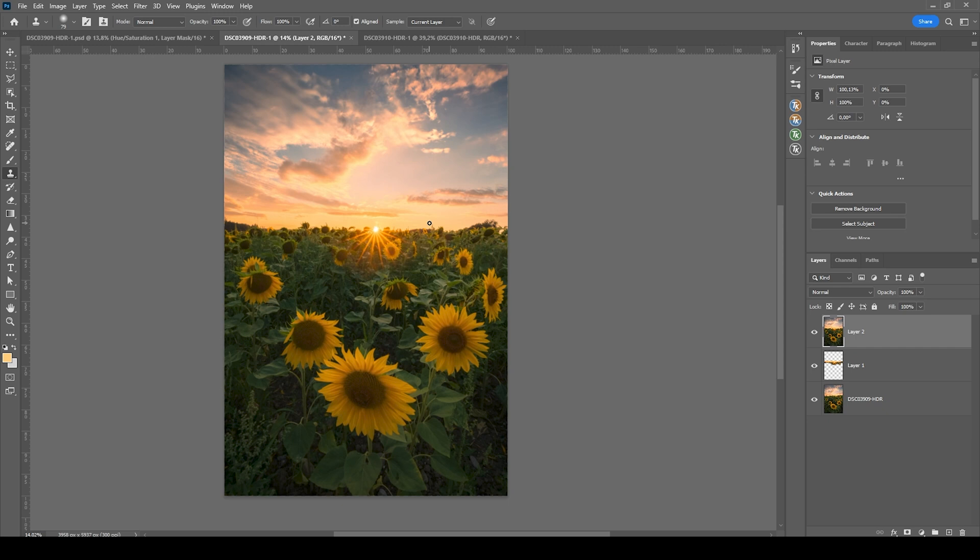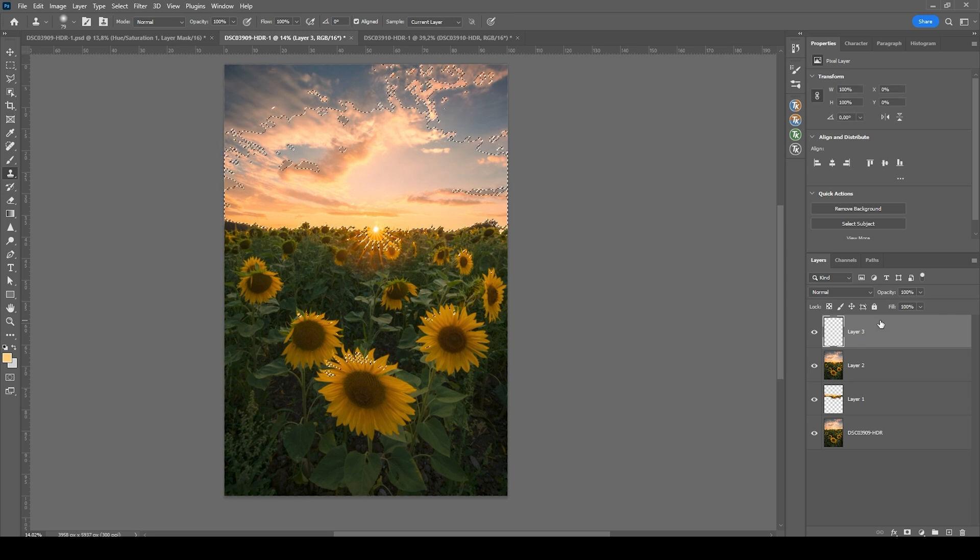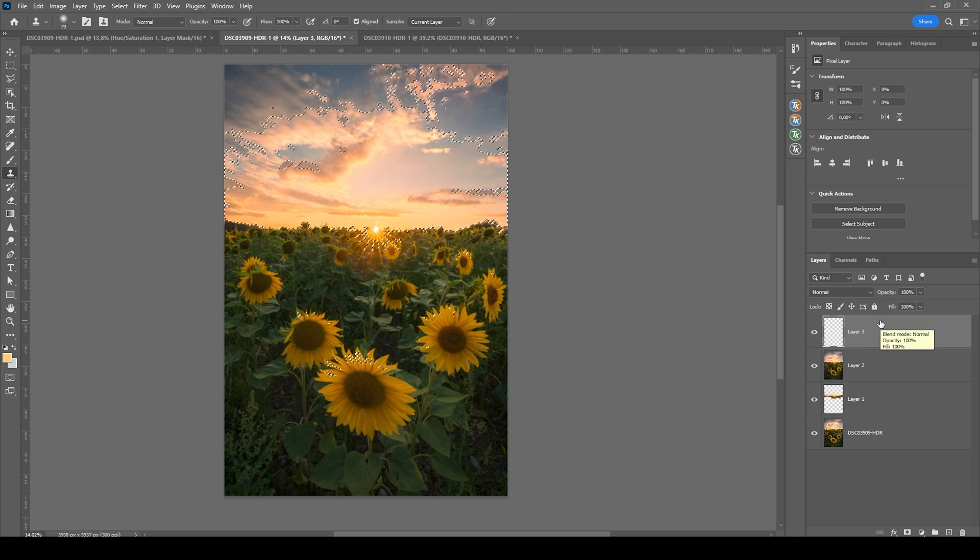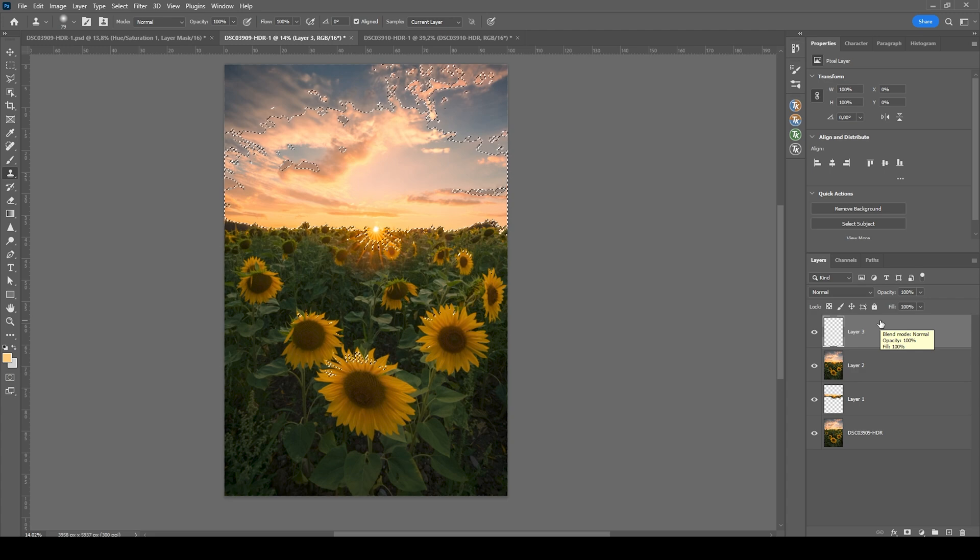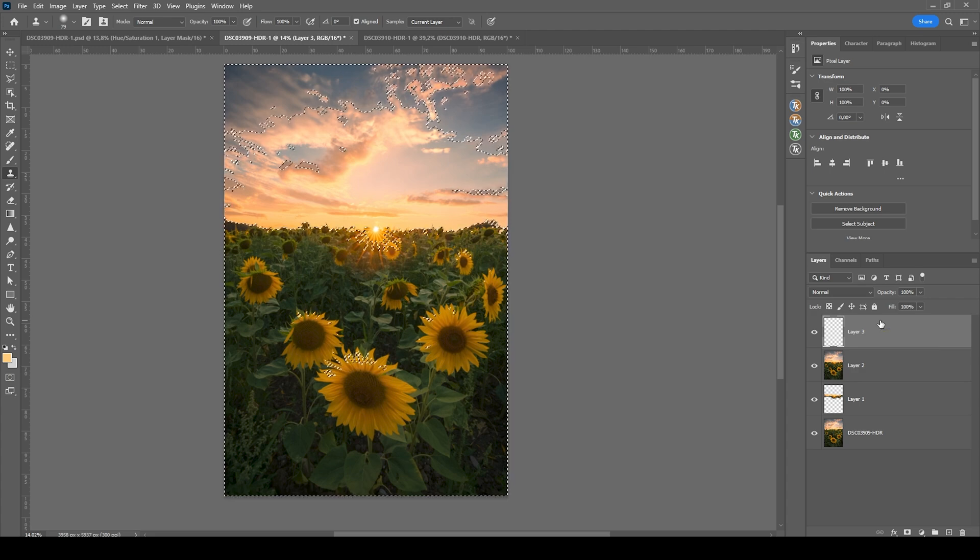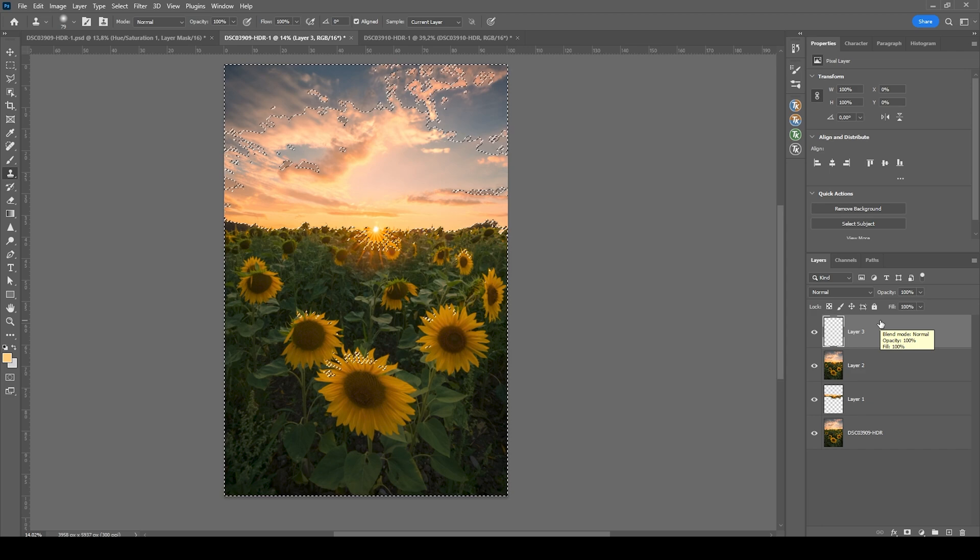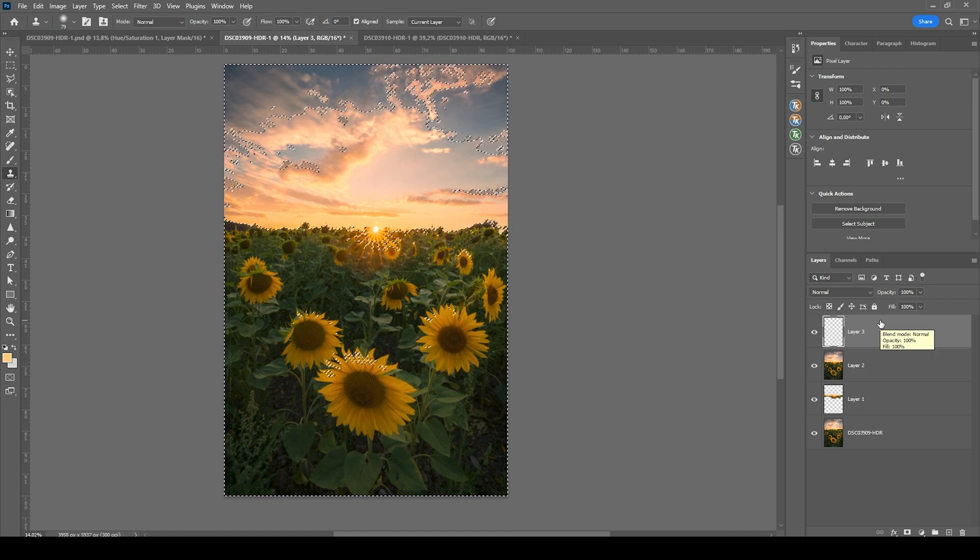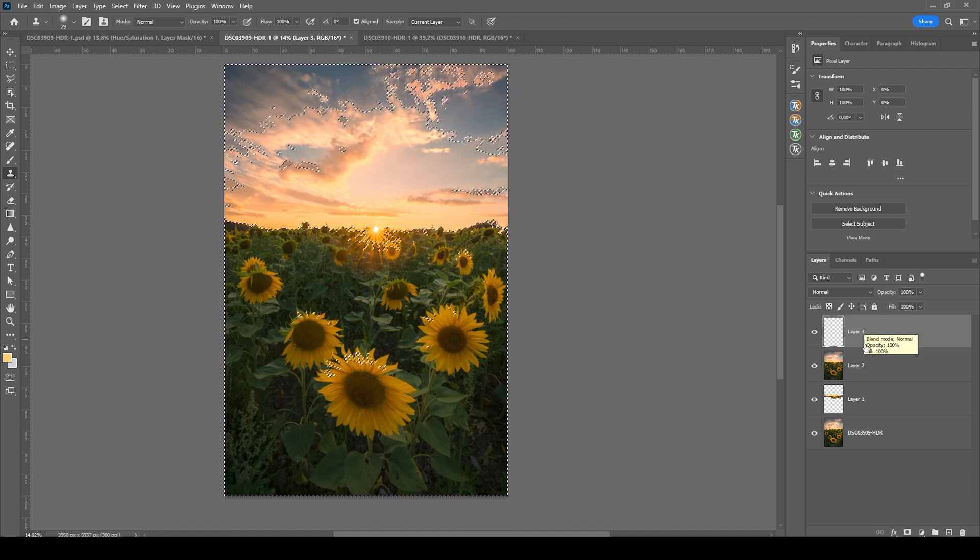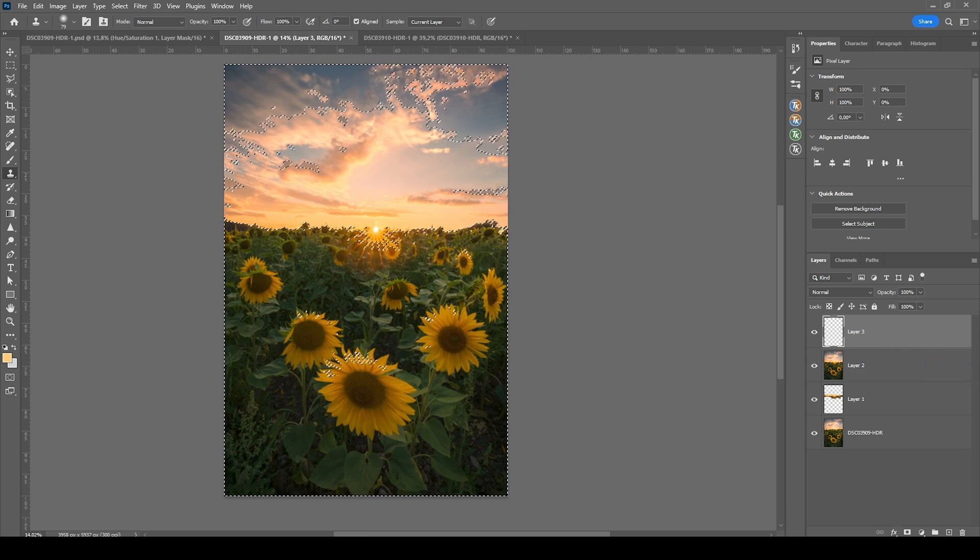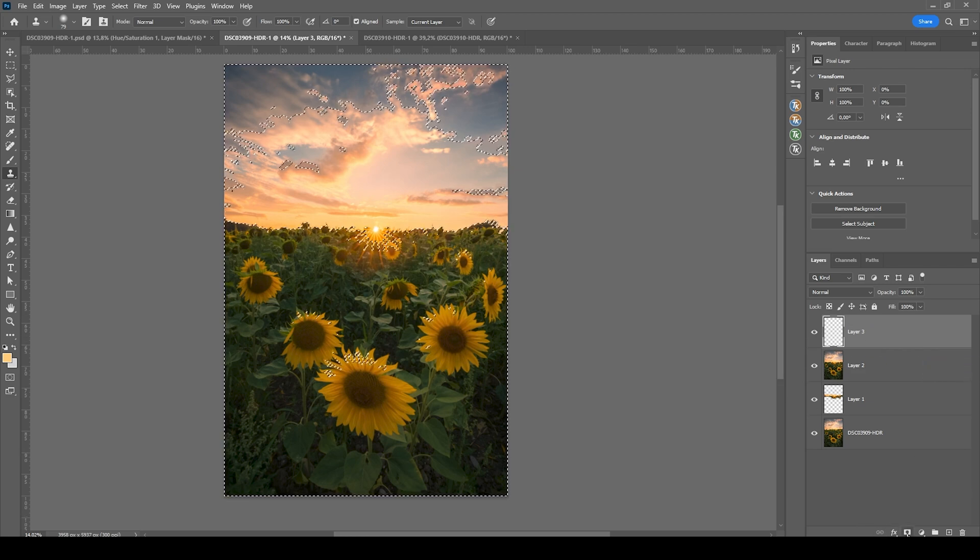Then I want to do a little bit of dodging and burning. So let's create a new layer. Usually I would use the TK panel for that. But I think we can do this in a different way. So first I want to target the shadows and make them slightly darker. I'm going to hit Shift Alt 2, which will select the brightest highlights of the image. Then I'm going to hit Ctrl Shift I, which will invert the selection and in turn get a selection for the shadows.